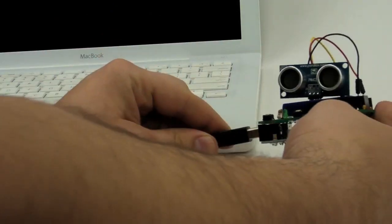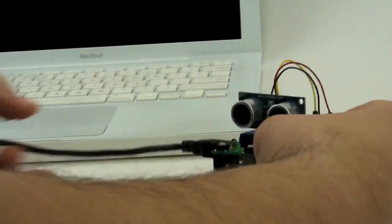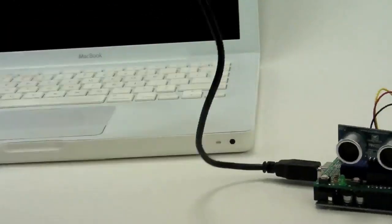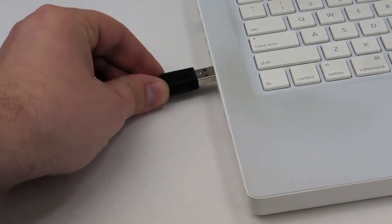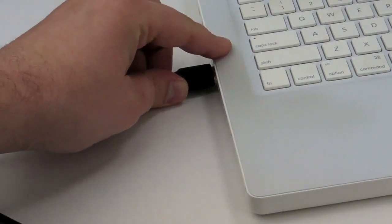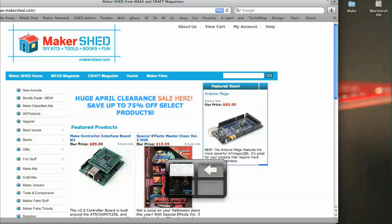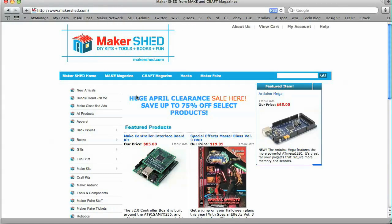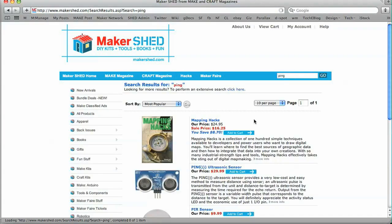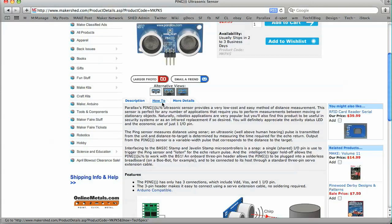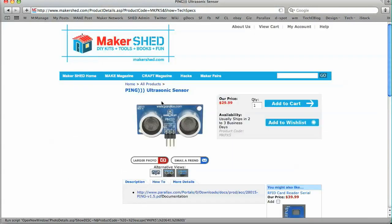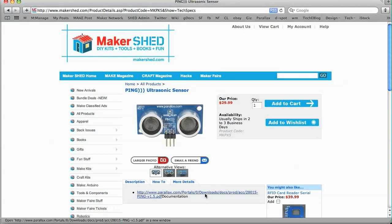Alright, so I have my computer set up. Let's plug the Arduino into a free USB port. Okay, so the first thing we're going to do is go on makershed.com and do a search for ping. And here we go. A little more information about it. I'm going to click the how to tab and then download the data sheet.